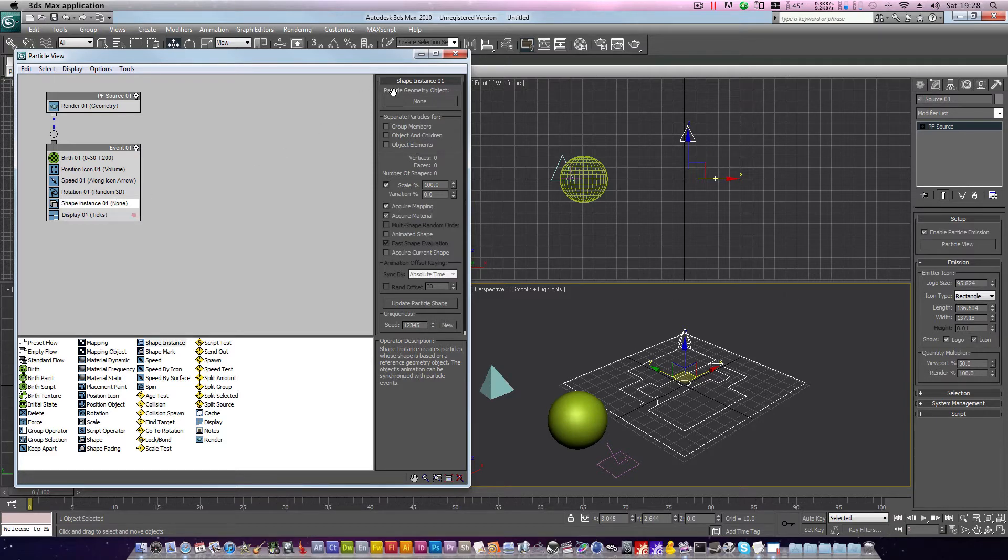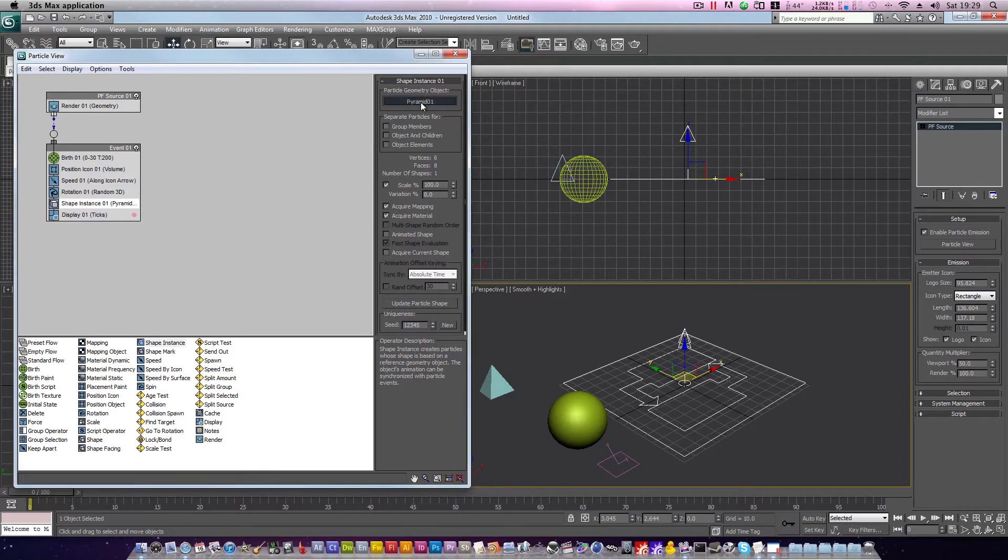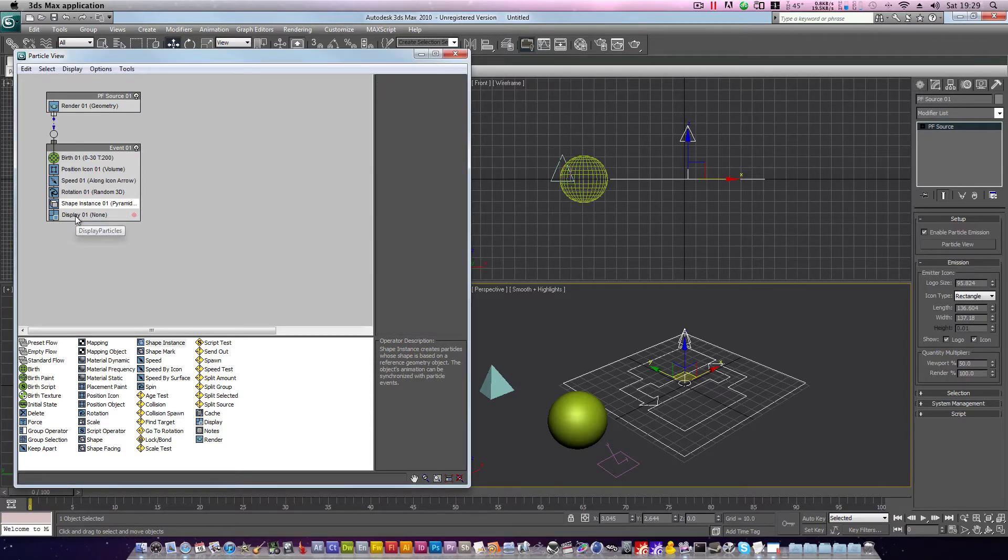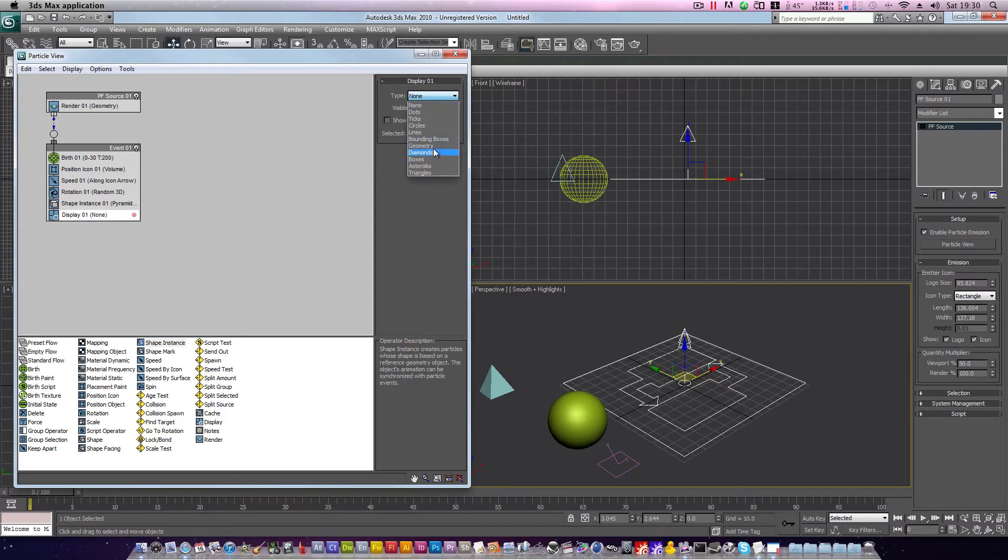Shape 1 will be replaced with shape instance. So if we have a look at the properties for shape instance here, we have a particle geometry object. Click none, and click your pyramid. The pyramid will now be the primary particle for this emitter. So if we head down to display 01 operator, under type select geometry, you will see our particle is now visible.